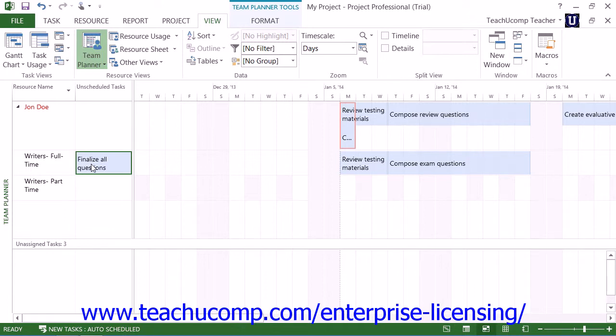You can schedule any unscheduled tasks for a resource row by simply dragging the task from the left pane into the desired scheduling period shown in the right pane for that resource row.